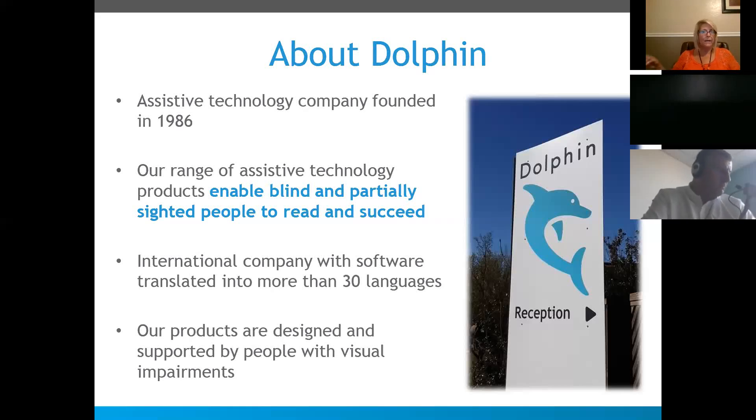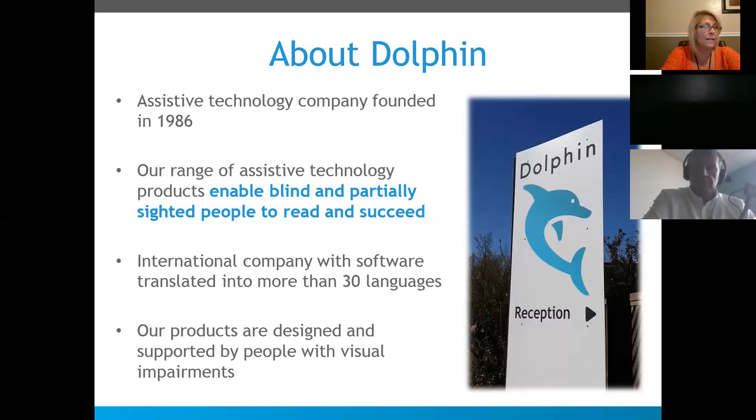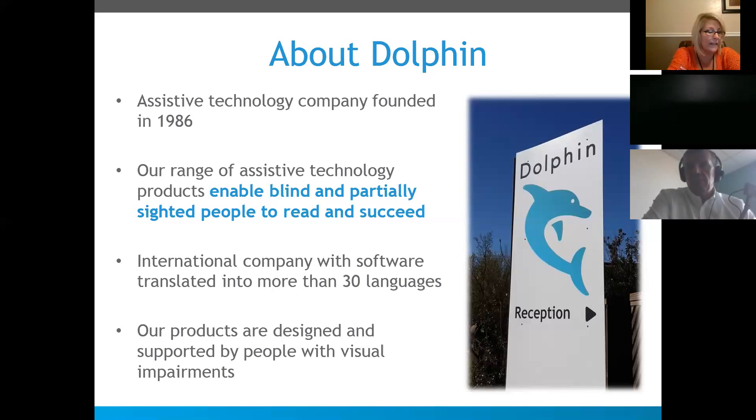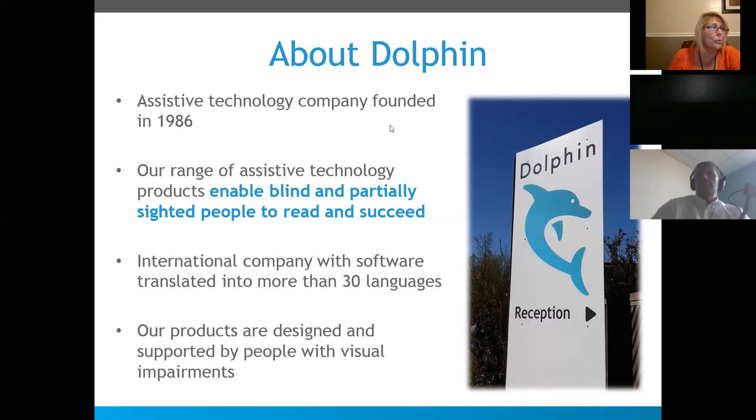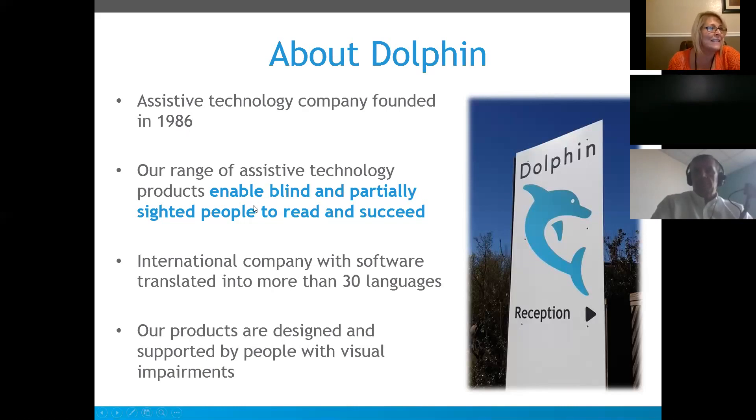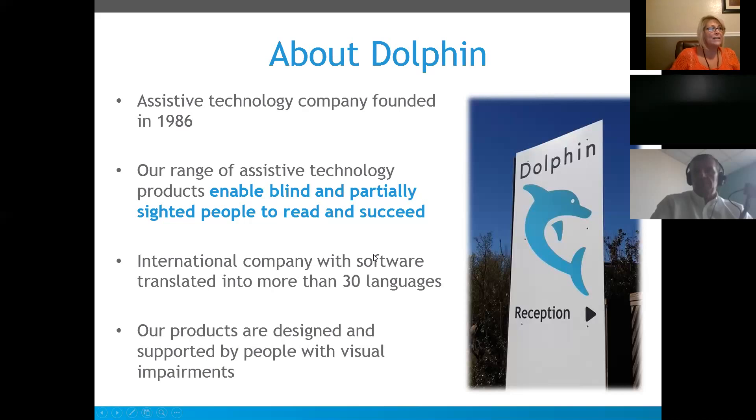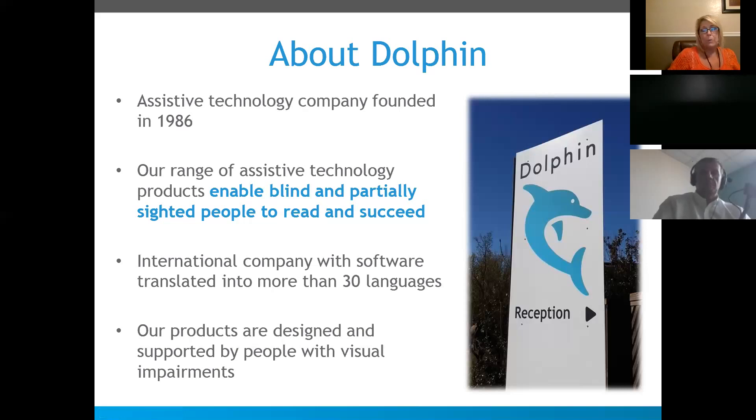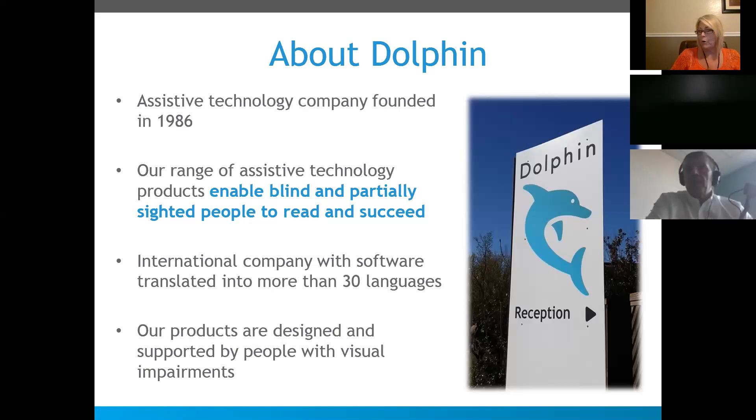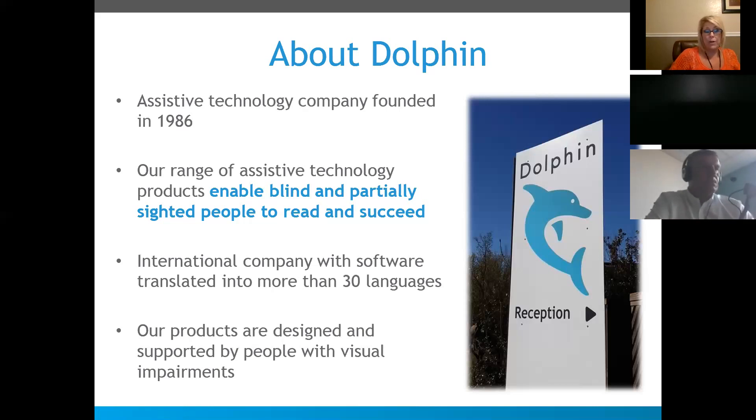Okay, so it's 10 a.m. Pacific and Arizona time, so we'll go ahead and get started. Just a little bit about Dolphin and their history. We're privately held. We've been in business since 1986. We primarily serve people who are blind or have a visual impairment, but we also have products for people with other print disabilities.